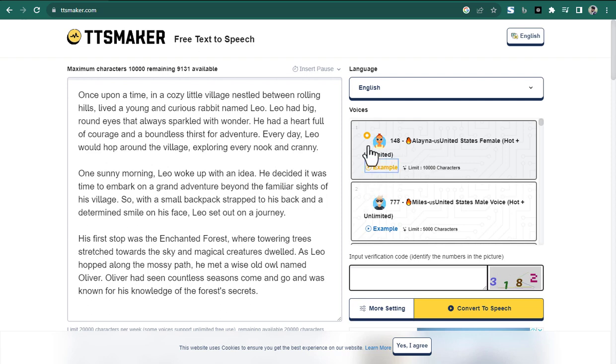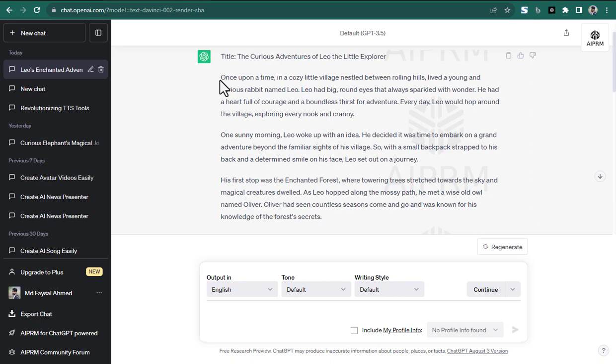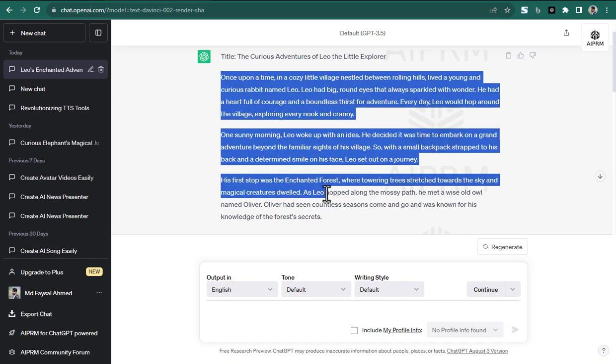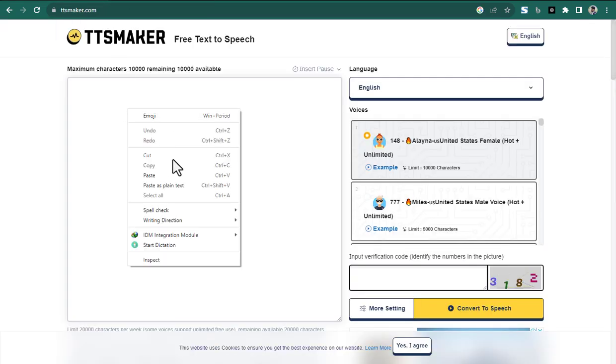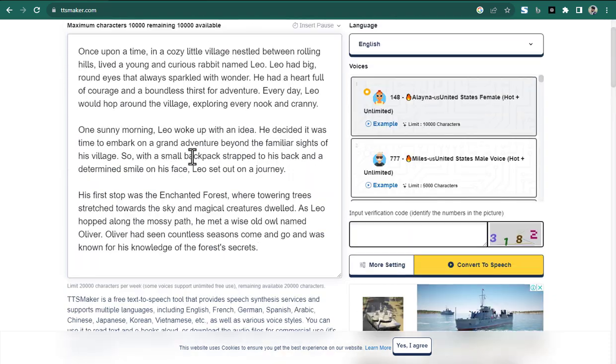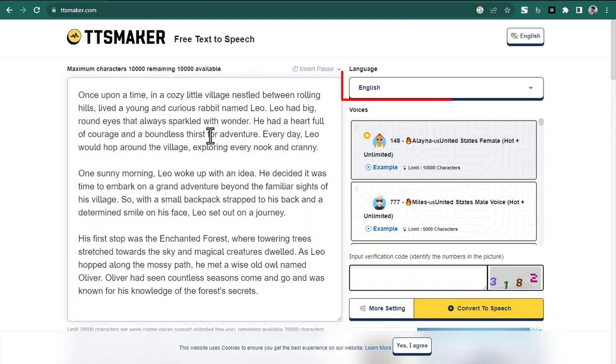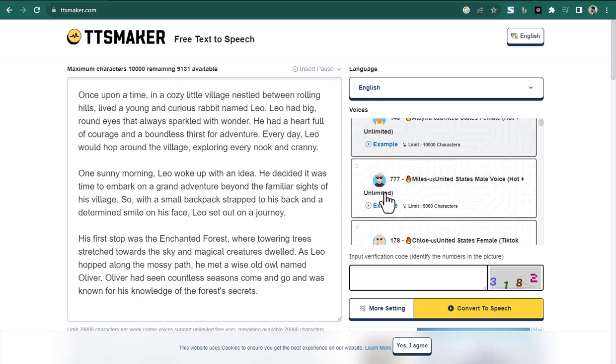First, enter the text that needs to be converted into speech. The free limit is 20,000 characters per week, some voices support unlimited free use. Second, choose the language for the text and your preferred voice style. Each language has multiple voice styles. Third, enter the code here.